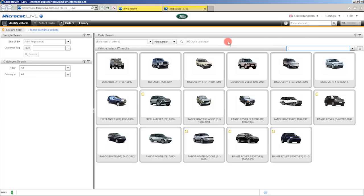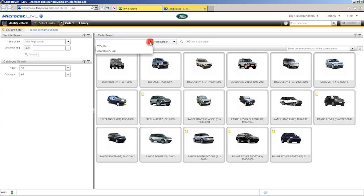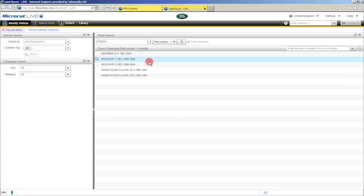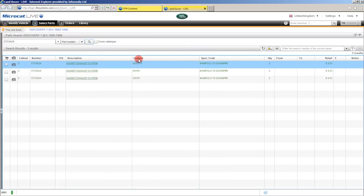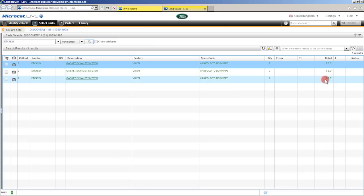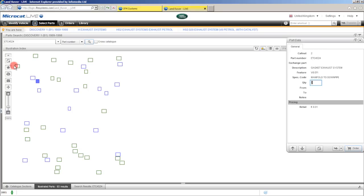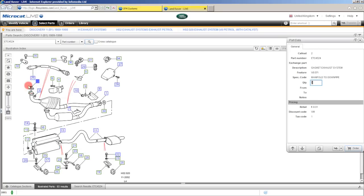Now another unique feature of MicroCat Live is the ability to do a part search cross catalogue without even loading a vehicle. We can do this by part number, or by clicking this down arrow other search criteria. Now the scenario here would be that a customer calls you, says hey I've got this part number can you tell me what vehicles it fits, what is it and how much does it cost. Type that part number into here, click the search button straight from the home page and MicroCat Live will bring back a list of vehicles that that particular part fits. Just a matter of clicking on the vehicle — MicroCat Live will take you into that particular vehicle and bring back the search results. So straight away I can see it's a gasket for the exhaust system and I can tell the customer exactly how much it is. If you want to view it, simply click on the camera icon and MicroCat Live will take you to that image and actually highlight the part.